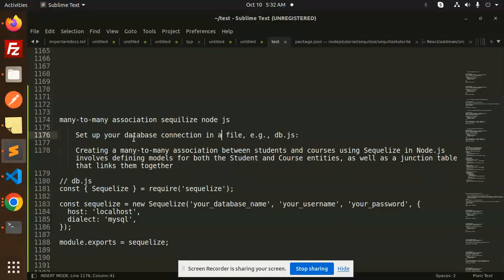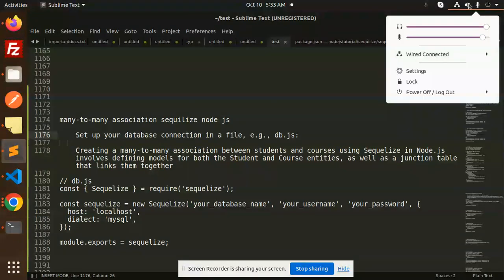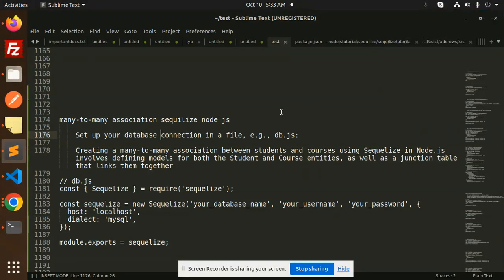Hello friends, welcome back to the new tutorial of Node.js Sequelize. Today we are going to learn about the many-to-many association in Sequelize Node.js. Those who haven't subscribed my channel yet, please subscribe. If you like the video, please like, share, and comment. So let's get started with creating a many-to-many association.